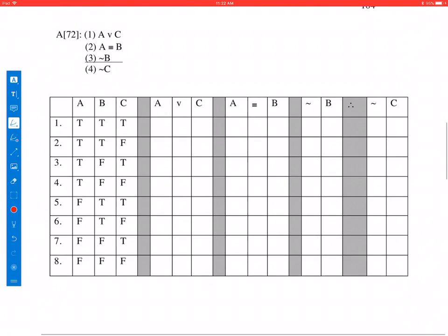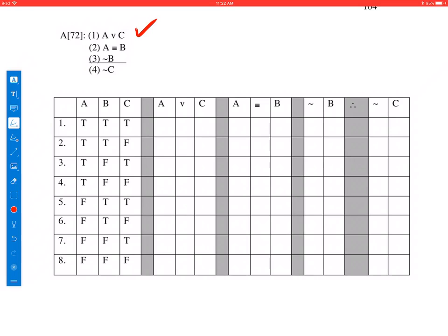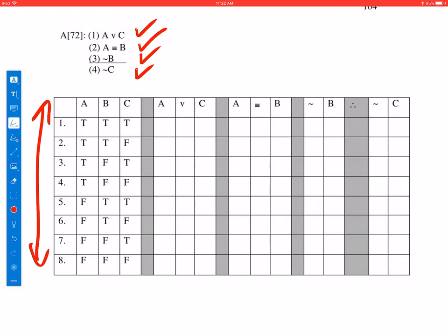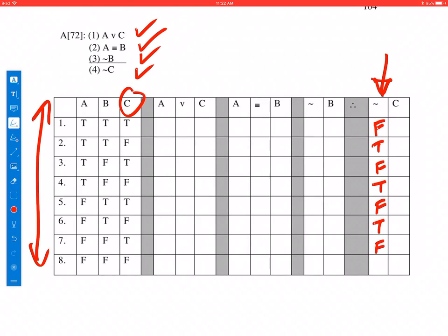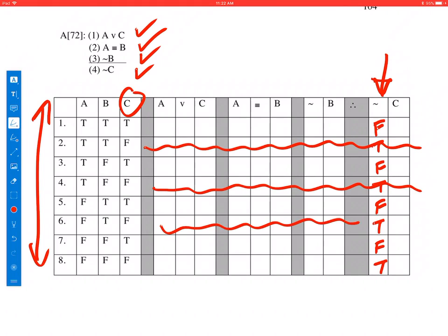Let me show you another argument. Here we have: A or C, A if and only if B, not B, therefore not C. Again, three statement constants, eight possible interpretations. Let's calculate the conclusion, not C, first — it's just the opposite of the C column, so it goes false, true, false, true, false, true, false, true. We're trying to prove the argument invalid, so we need true premises and a false conclusion, which means we eliminate all lines where the conclusion turned out true: interpretations two, four, six, and eight.